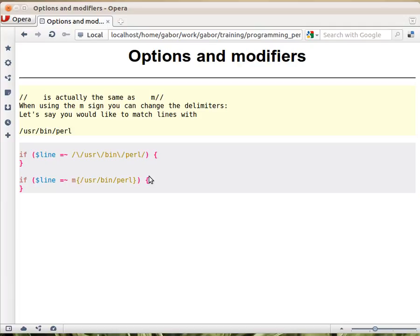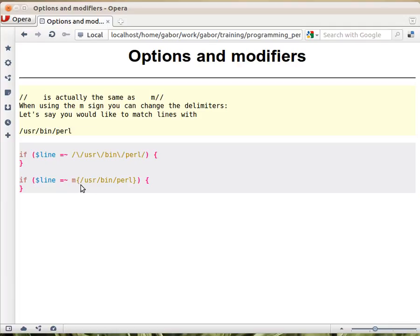So Perl allows us to change the delimiters of the regular expression, the slashes at the end, just like with double quotes or single quotes. The way to do that is to put the M in matching at the beginning, and then if I put an M, then I can use any special character as a delimiter.